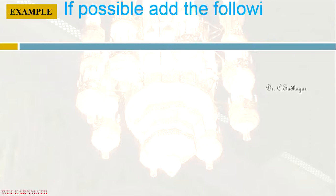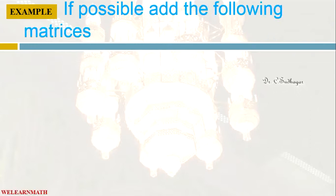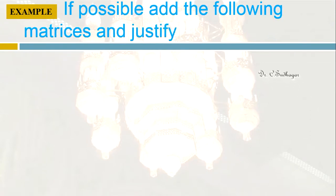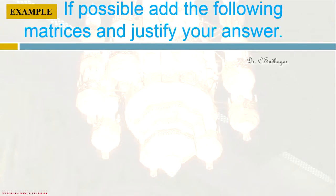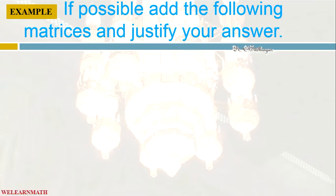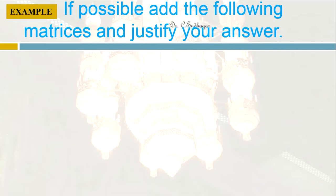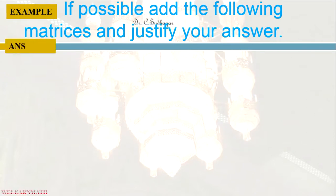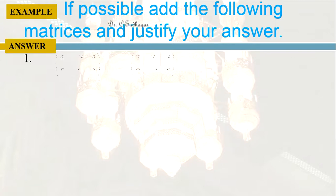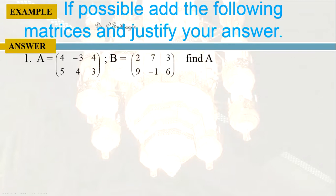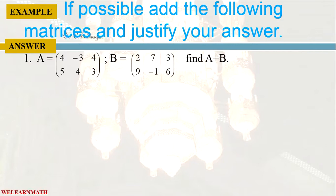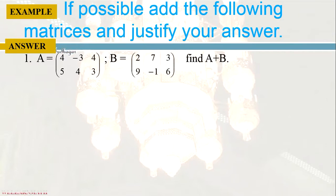Now let us take some sample questions and we will see how to use Excel to find the addition of two matrices. If possible, add the following matrices and justify your answer. The question says if possible, so first we have to check if it is possible or not. Then if it is possible, we can find the answer. The first question is: A is equal to this matrix and B is equal to this matrix. Let us try to find A plus B.